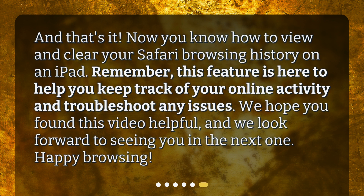And that's it! Now you know how to view and clear your Safari browsing history on an iPad. Remember, this feature is here to help you keep track of your online activity and troubleshoot any issues. We hope you found this video helpful, and we look forward to seeing you in the next one. Happy browsing!